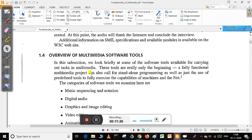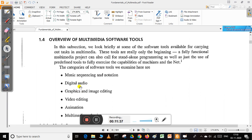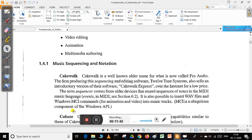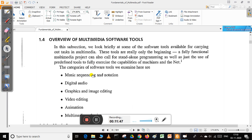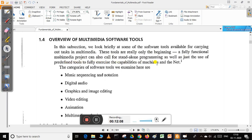There are various software tools involved with multimedia. The categories of software tools include music sequencing and notation, digital audio, graphics and image editing, video editing, animation, and multimedia authoring. These tools are the beginning; a fully functional multimedia project can also call for standalone programming to fully exercise the capabilities of machines and the Internet.